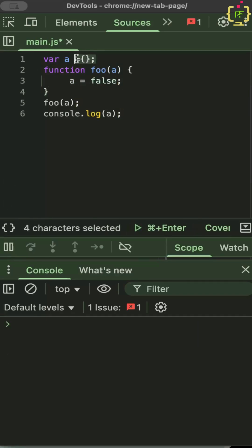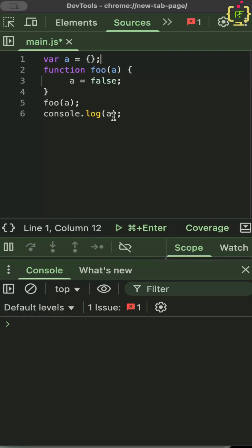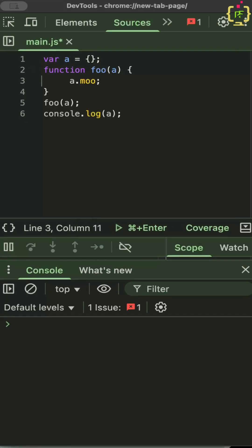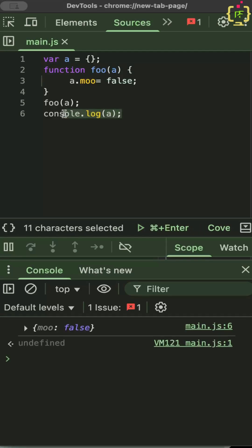If a was an object and then we change the property of a. So a.mu is equal to maybe false. So now it's logging an object with mu with a value of false.